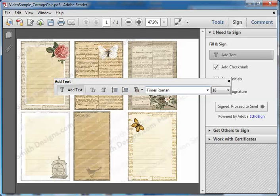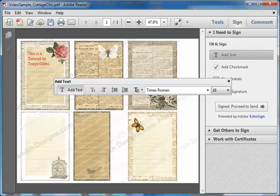A little dialog box will pop up, and this is where you change the properties of your text field. I like to go ahead and type my text first so that I don't have to make changes to it multiple times. So my text this time is going to be: 'This is a tutorial by Tanya Gibbs.'